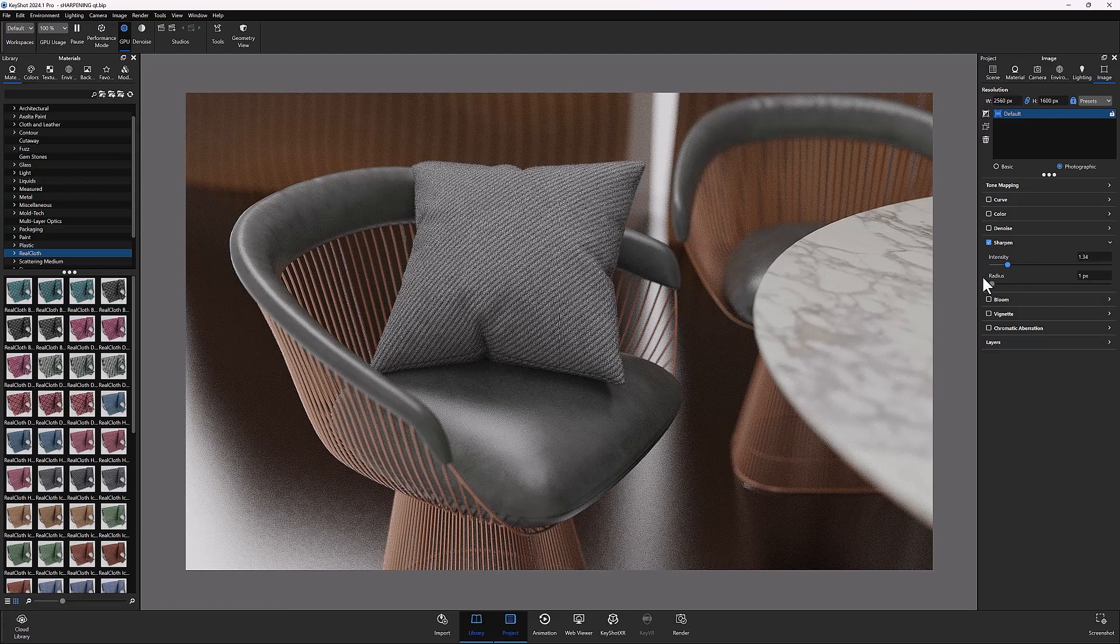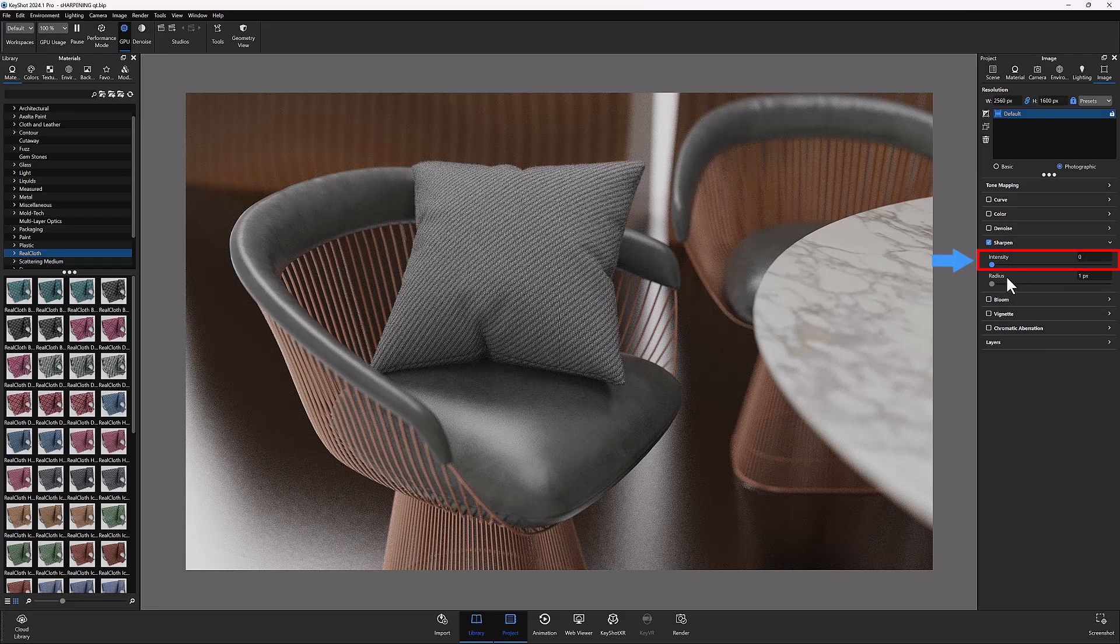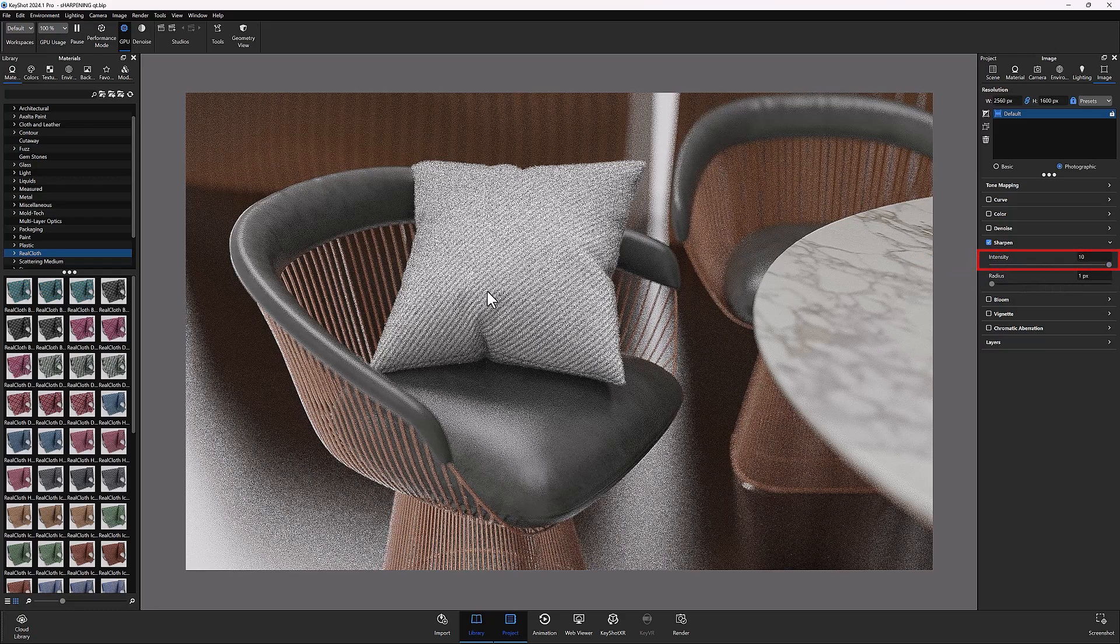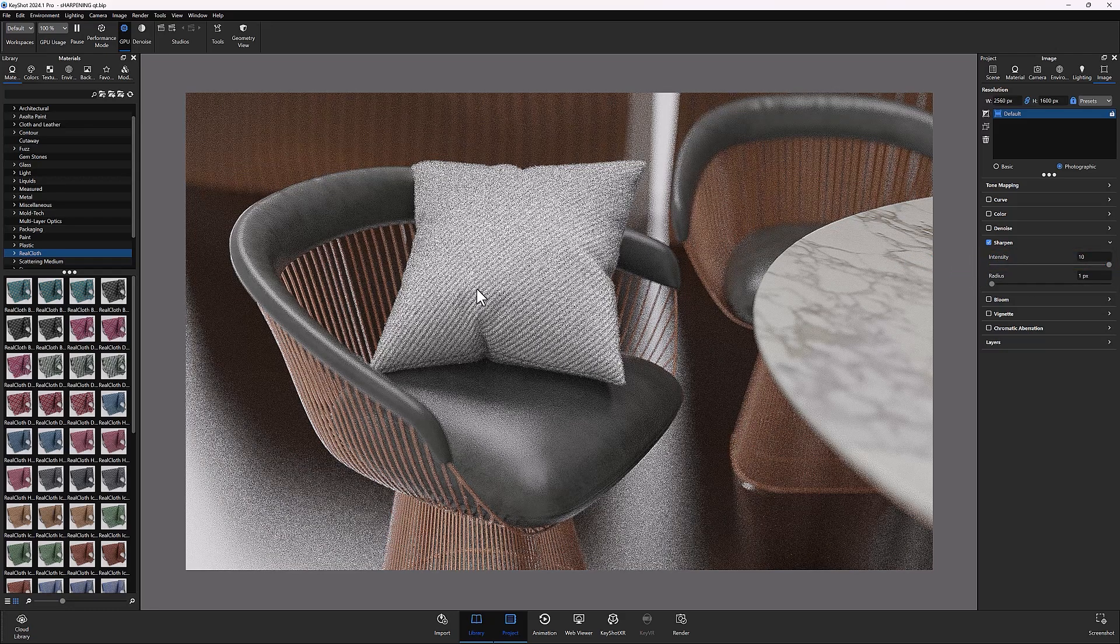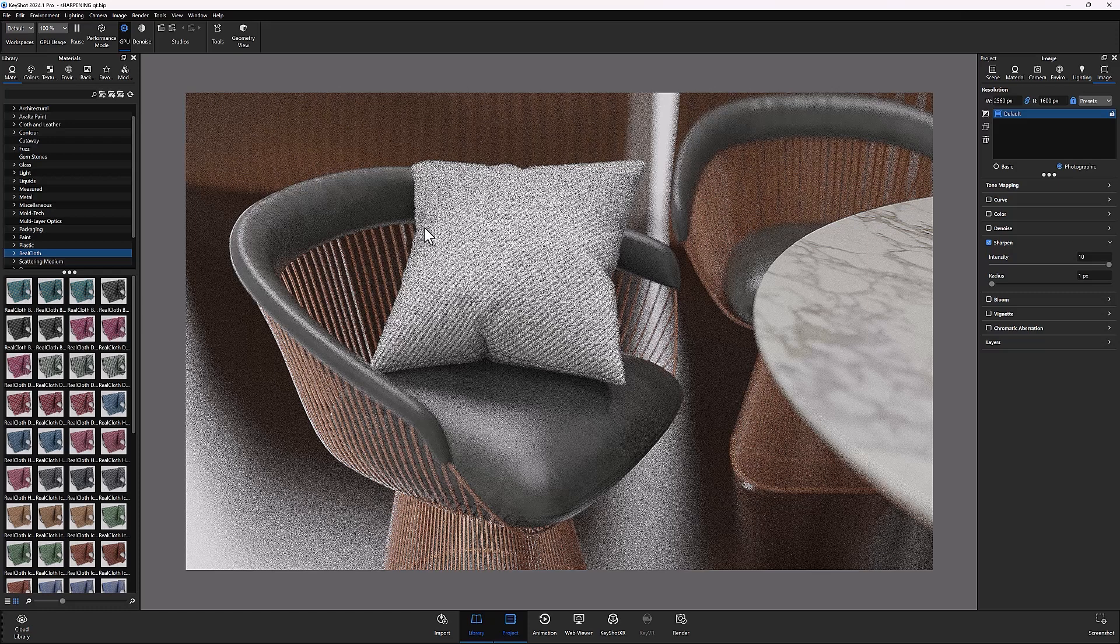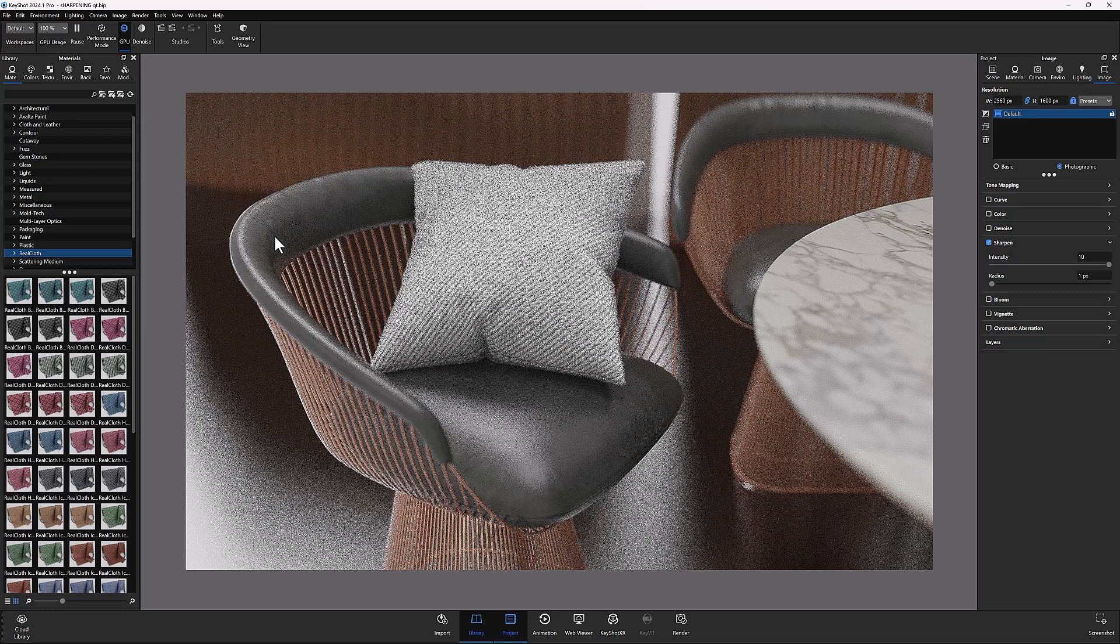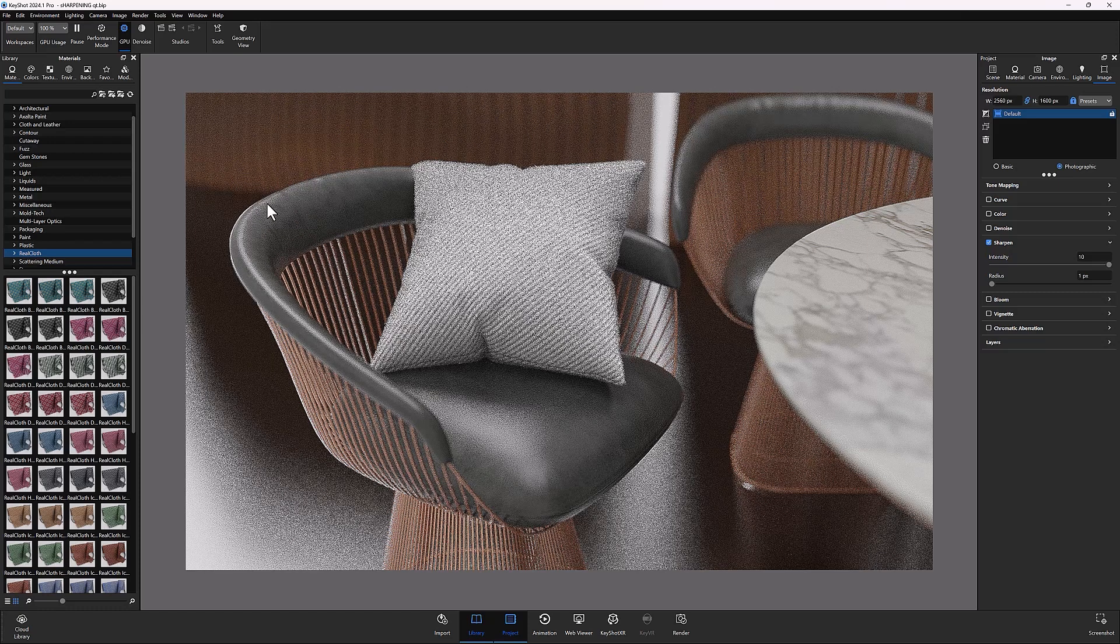The first parameter is intensity, which increases the contrast of edge highlights and shadows, making them more defined. You can see how this parameter affects the fibers and textures on the pillow in the scene, as well as the leather texture on the chair.